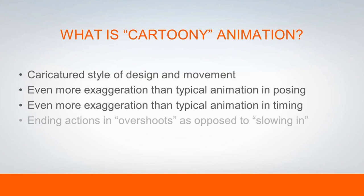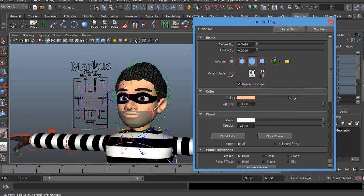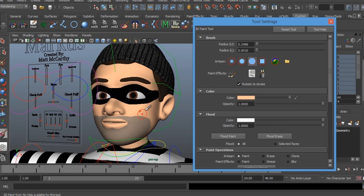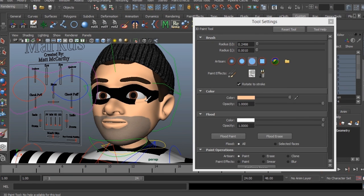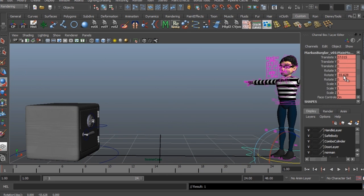I've been animating professionally for over 23 years working in feature film and visual effects as well as animation for console and online video games. In this course we're going to discuss creating cartoony 3D animation in Maya.